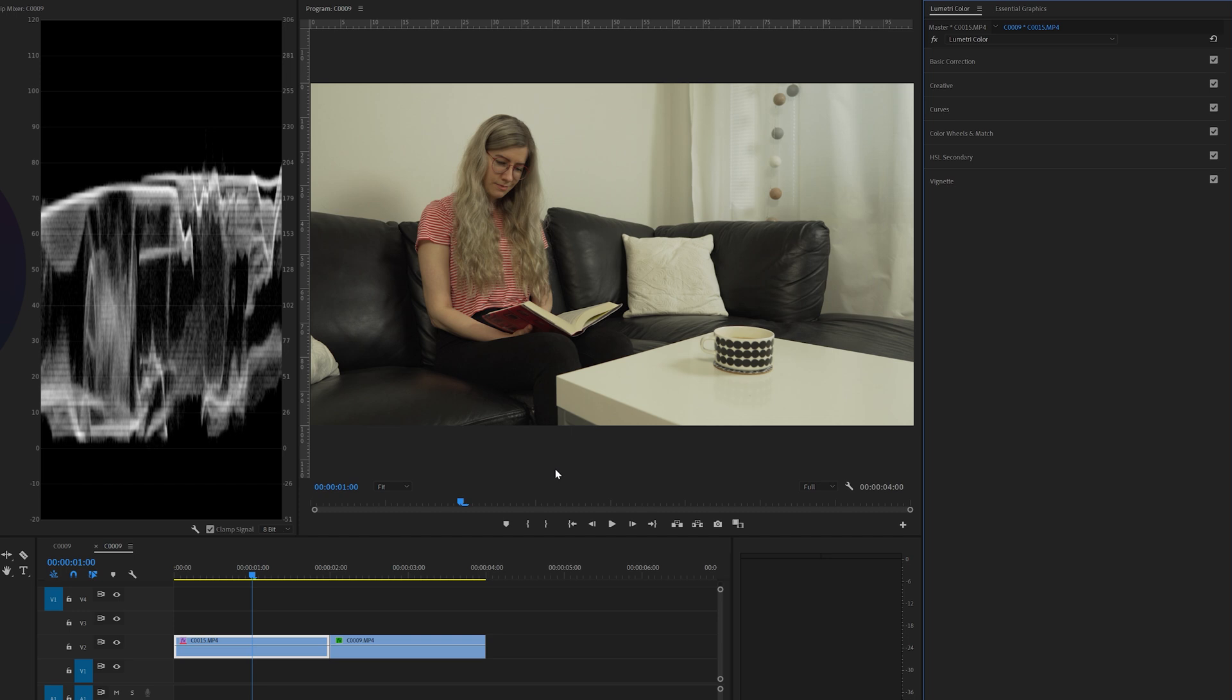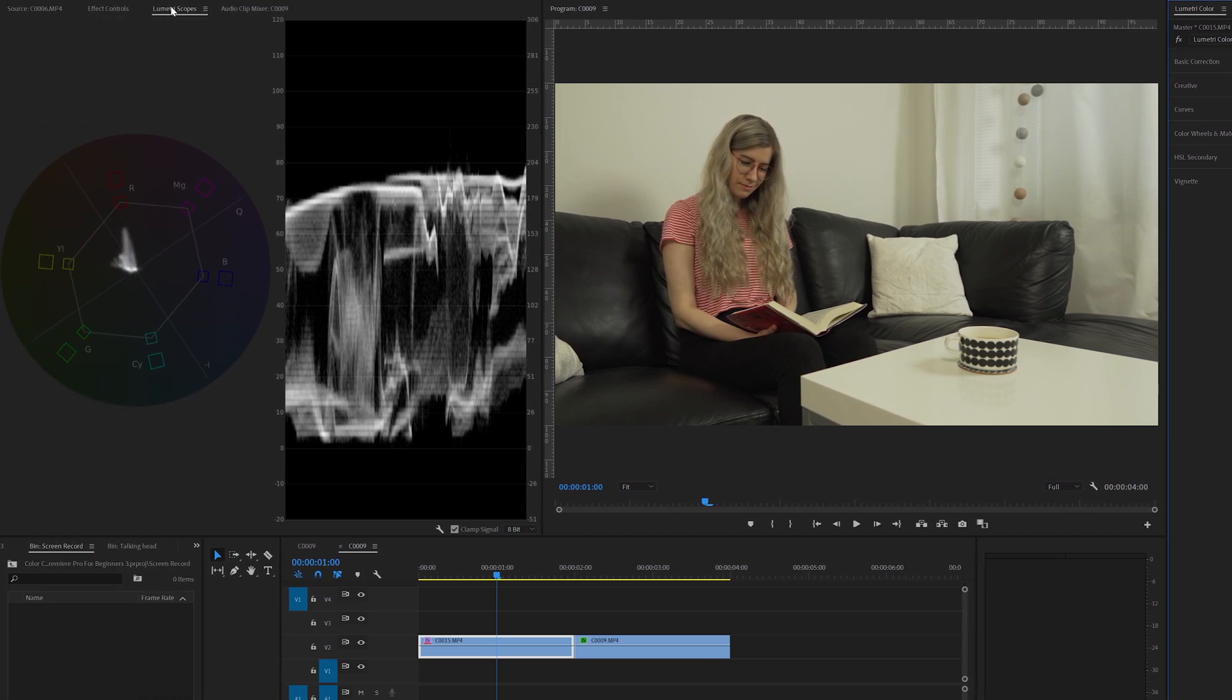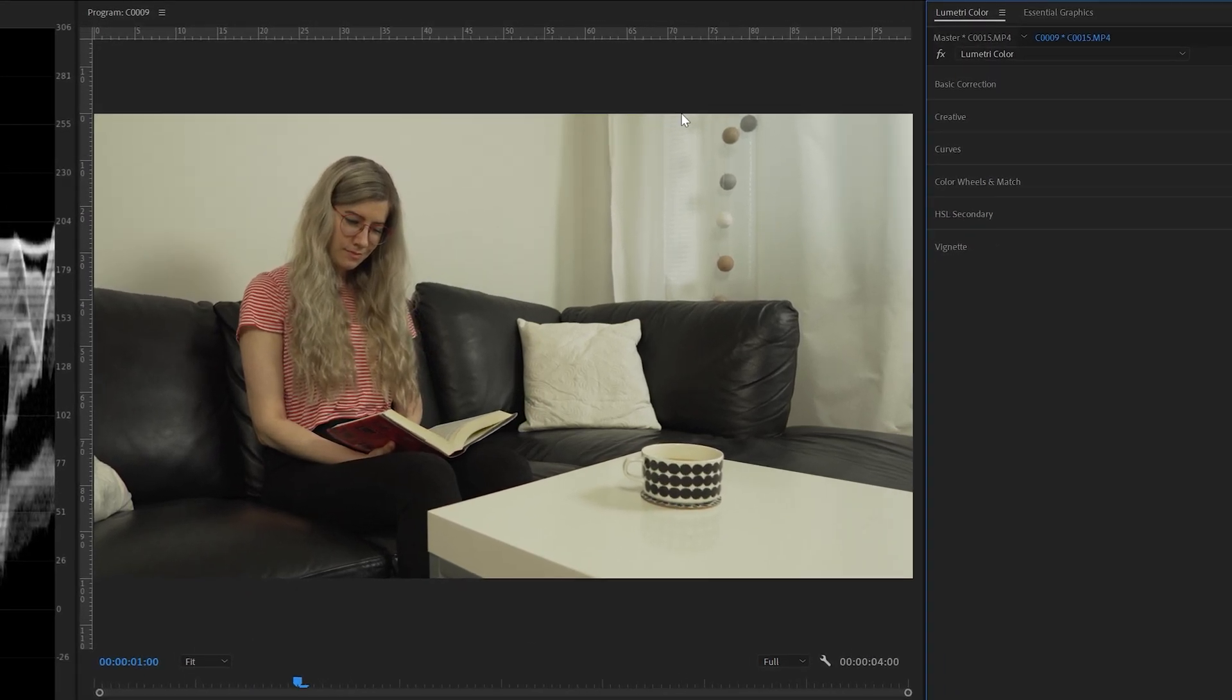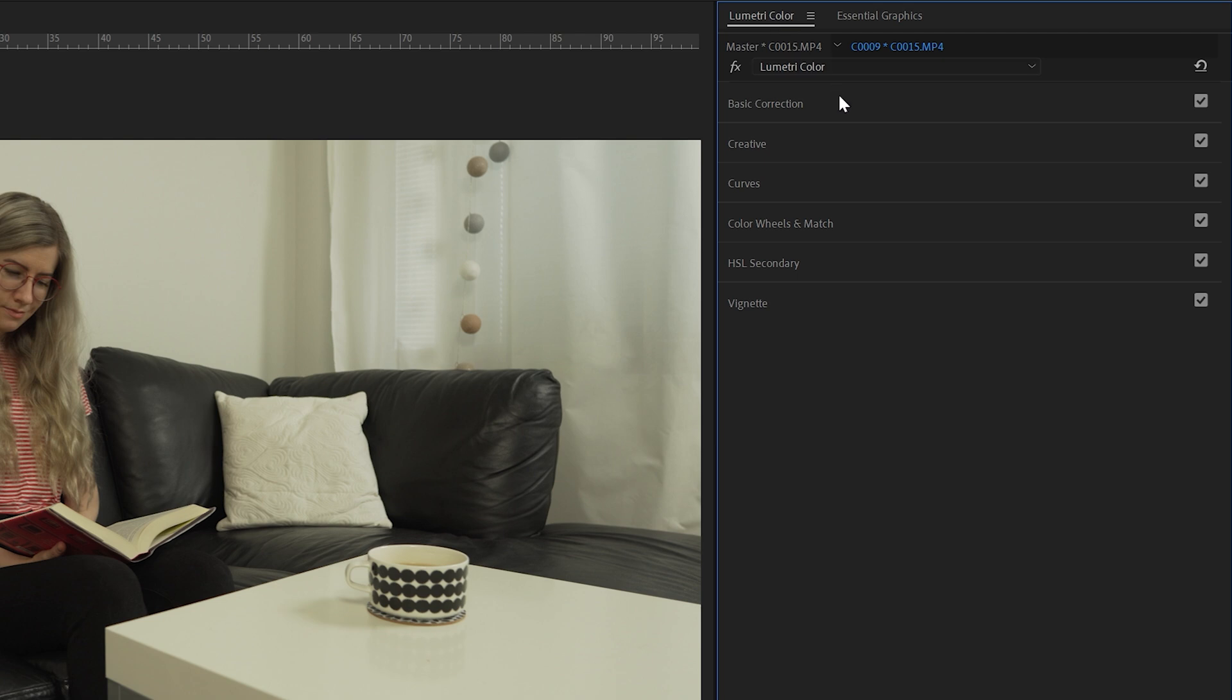Let's start the color correction by adjusting the exposure, contrast, highlights and so on. First we have to go to the lumetri scopes here and make sure we have the waveform luma opened here. The waveform luma is to measure the different values like your exposure, contrast and so on. To change those different values we have to go here to the lumetri color panel and open the basic correction panel.